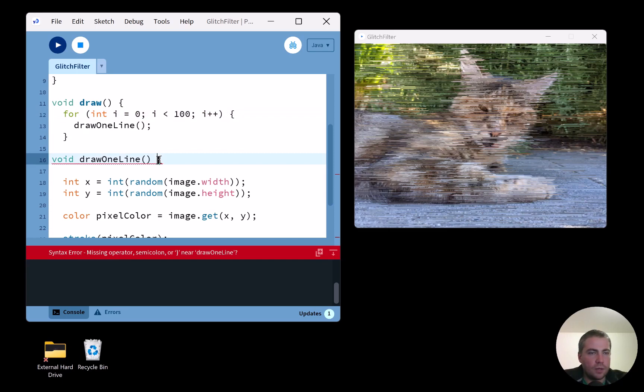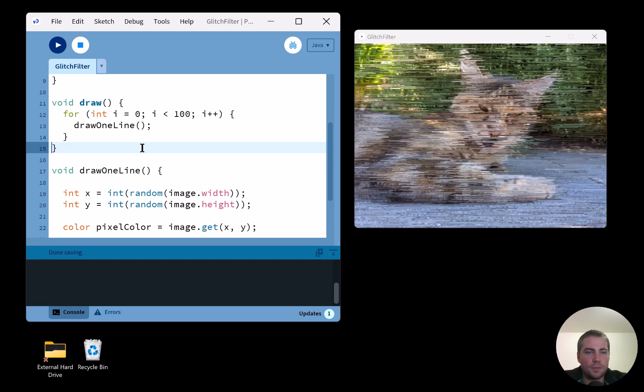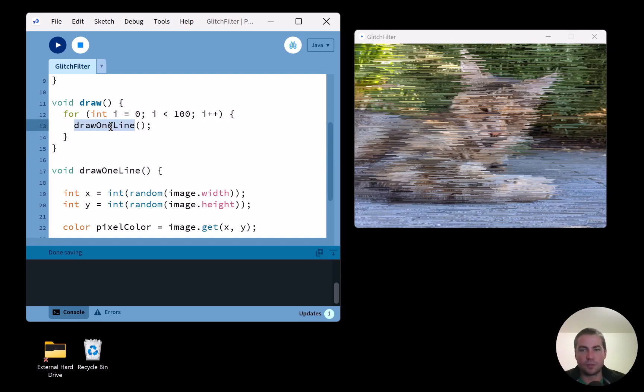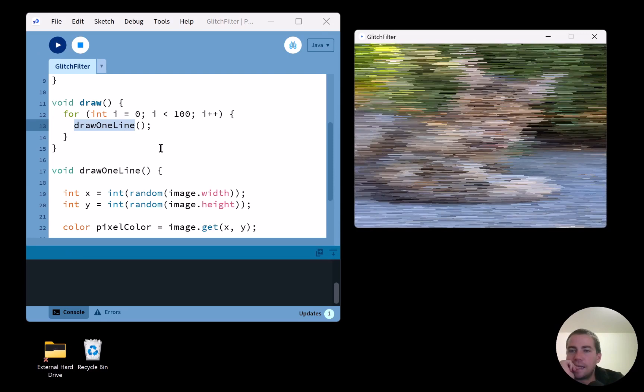After fixing a missing curly brace, the for loop calls `drawOneLine()` 100 times, speeding up the effect significantly. It kind of fills the image with horizontal line segments — I kind of like that.